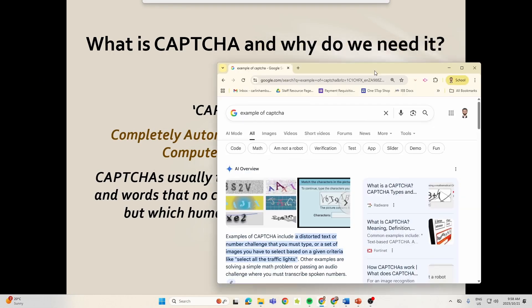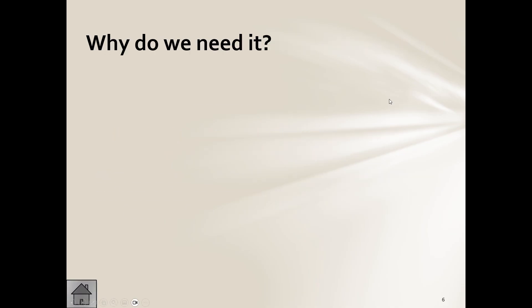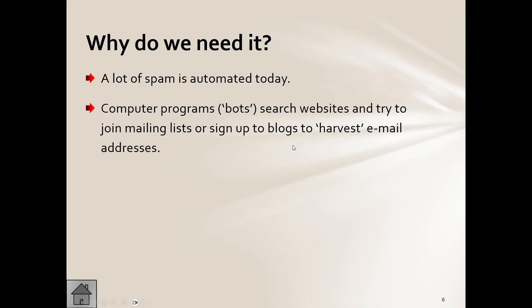Usually takes the form of distorted letters and words that no computer software can recognize, but which humans can recognize with ease. So that's why they end up doing this. Now they do it because obviously there's a lot of spam out there.